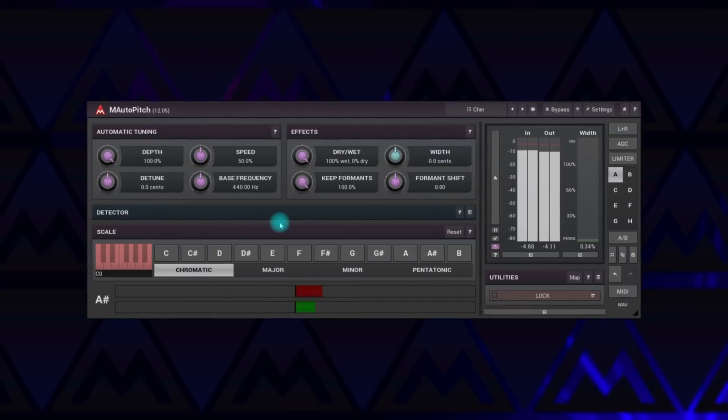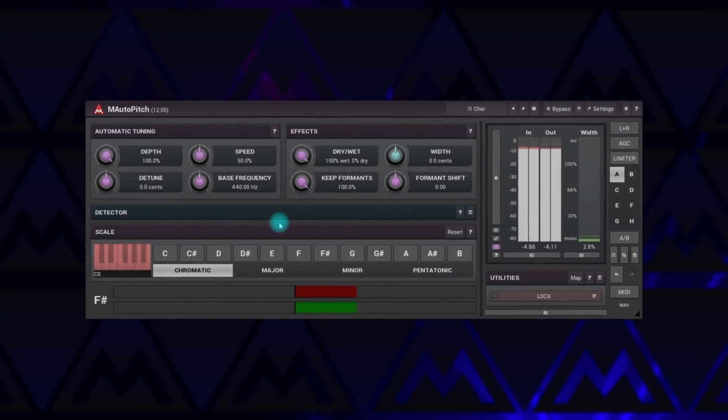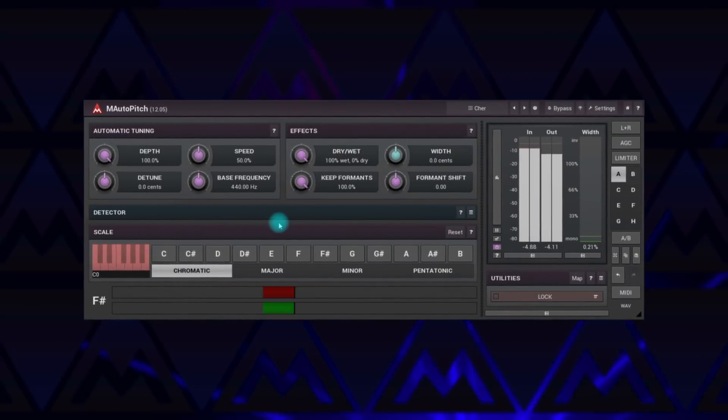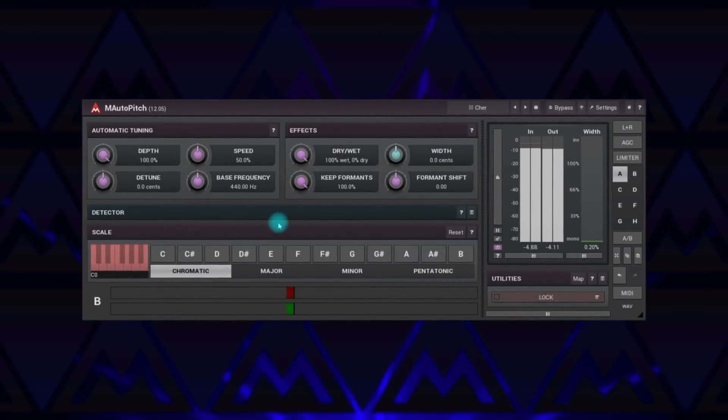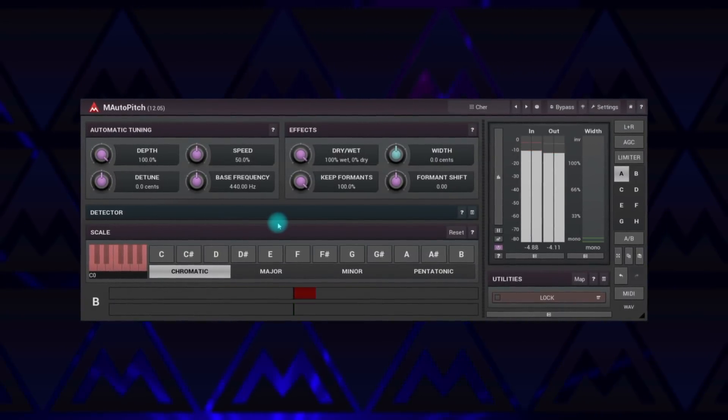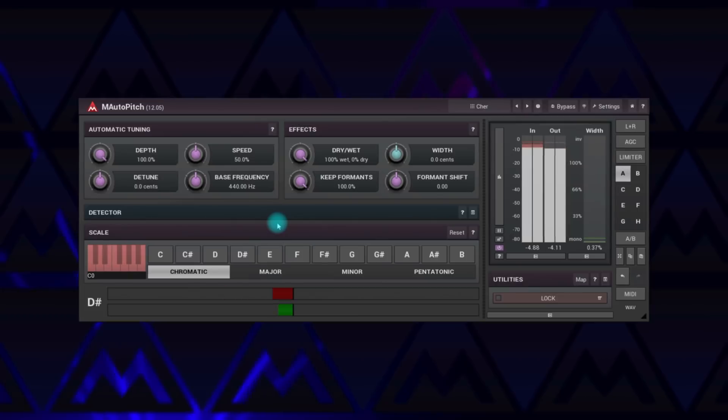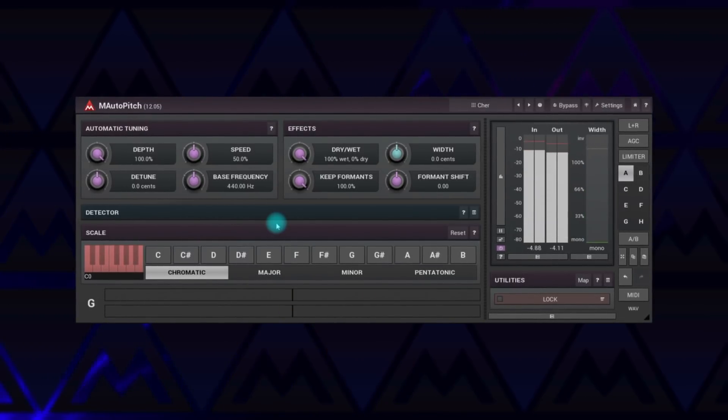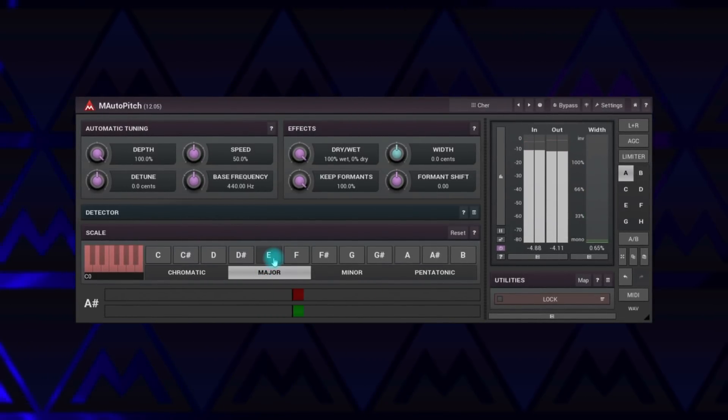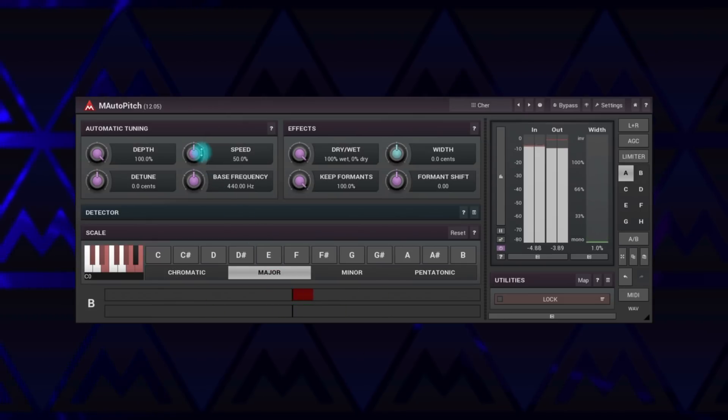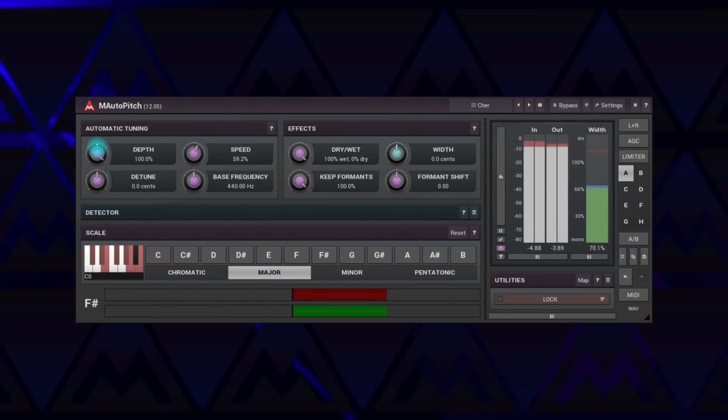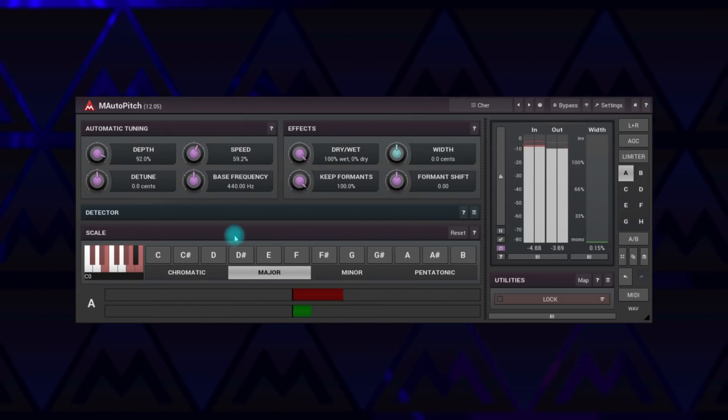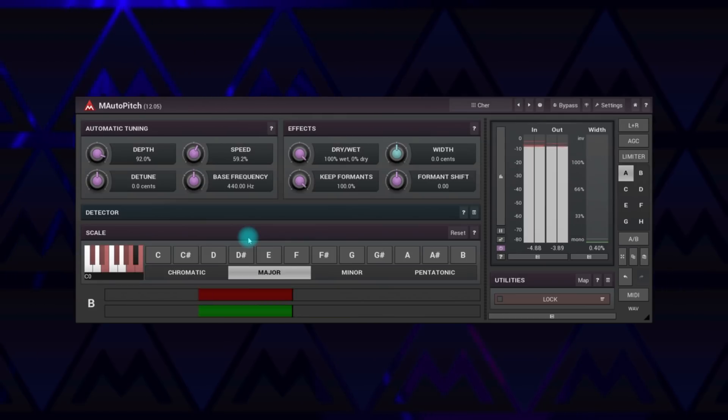Let's start with a freebie as usual. M Auto Pitch is a simple but handy tool for automatic pitch correction. Select your scale, tweak two or three parameters, and you're ready to go. Whether you want natural pitch correction or Cher-like voice, the plugin can do that.